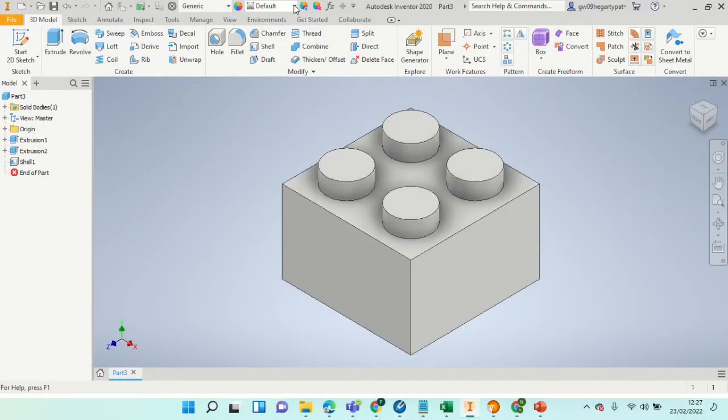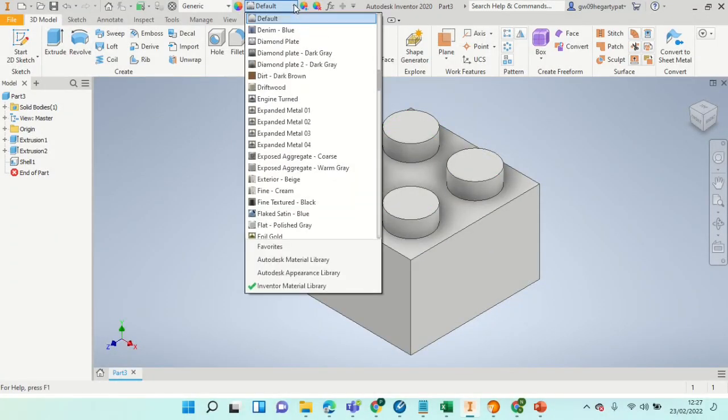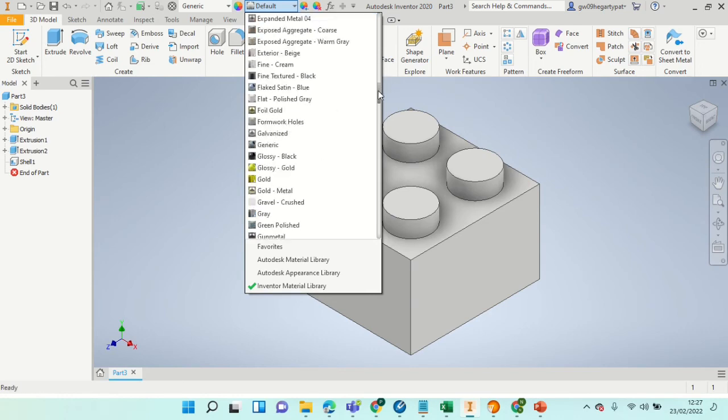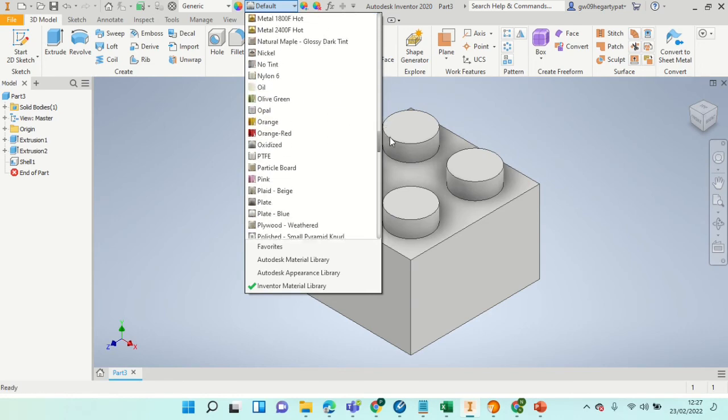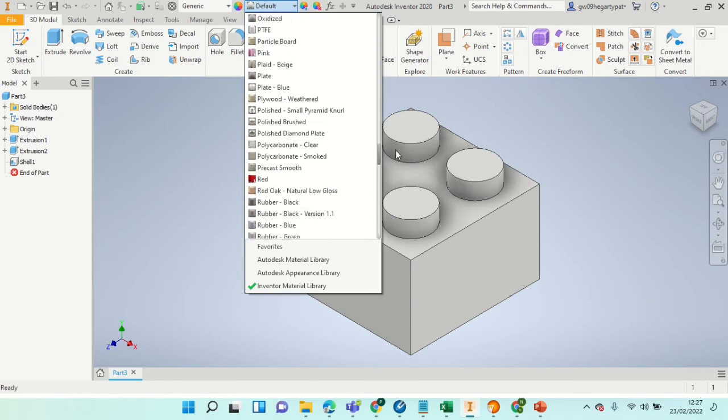All that's left to do now is to select the color and material selector, go to the drop-down, and pick a color of your choice.